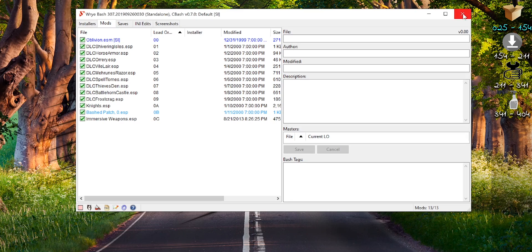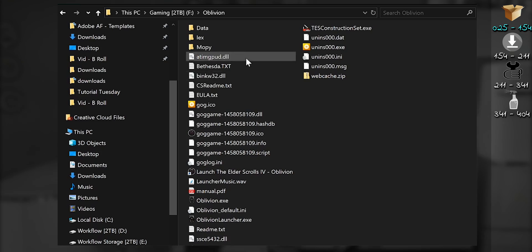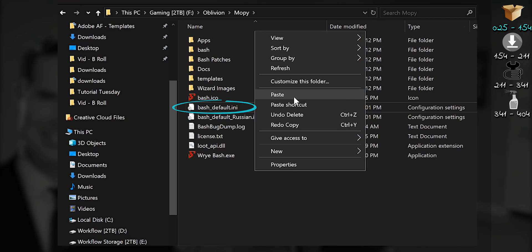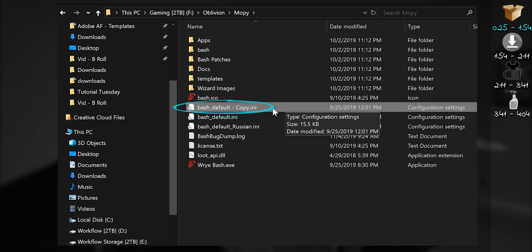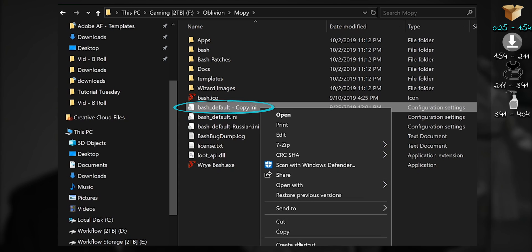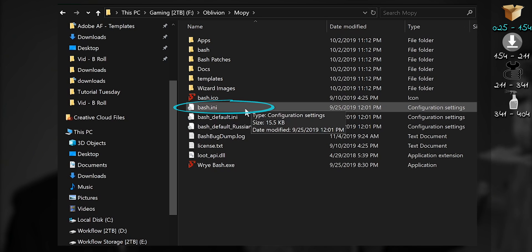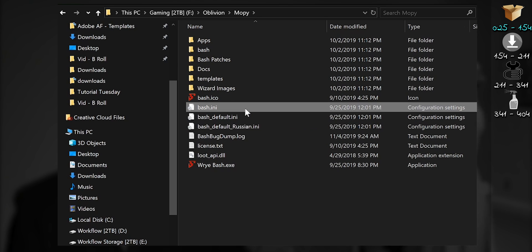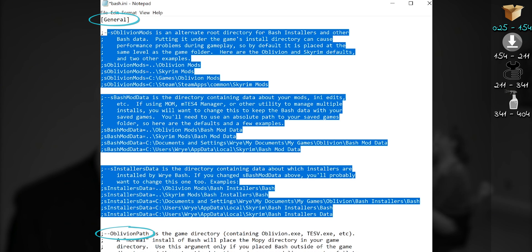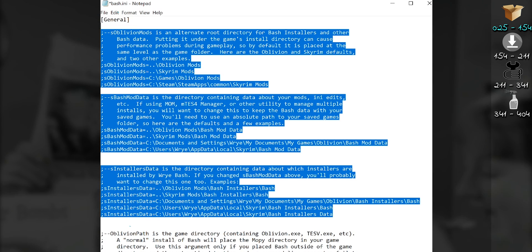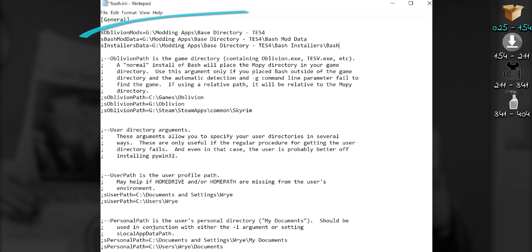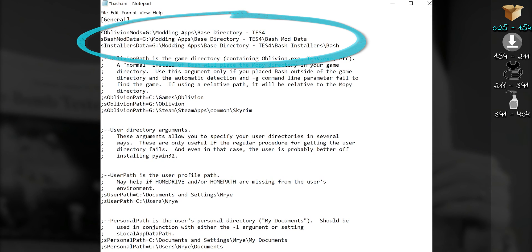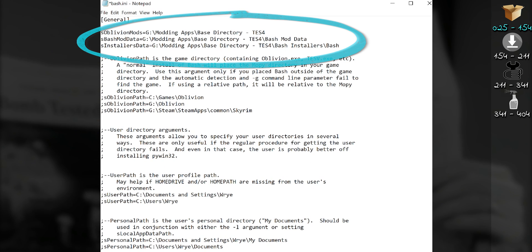For those who want to do this, if Wrye Bash is open, close it. Open the Mopy folder. Duplicate the bash-default-ini. Rename this copy bash-dot-ini. Open it. Find the General section. Delete everything between General and Oblivion path. Now add these lines. Copy and paste them from the video description.